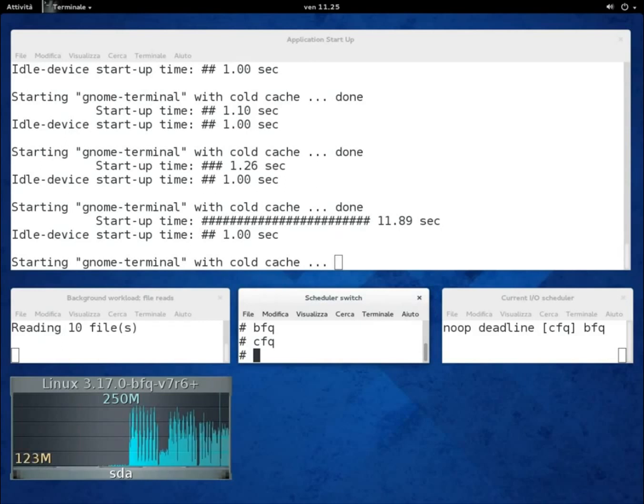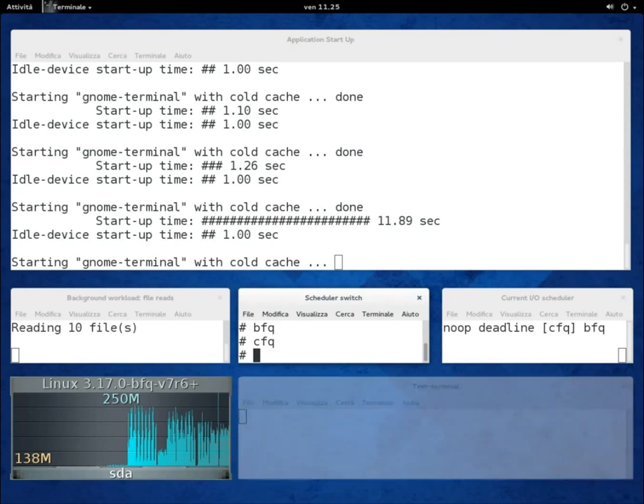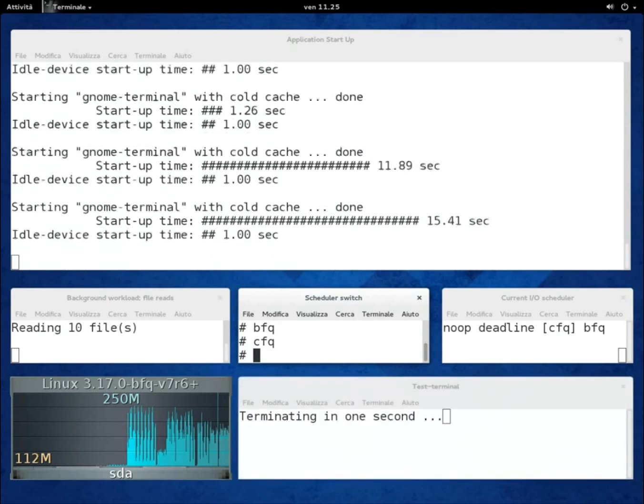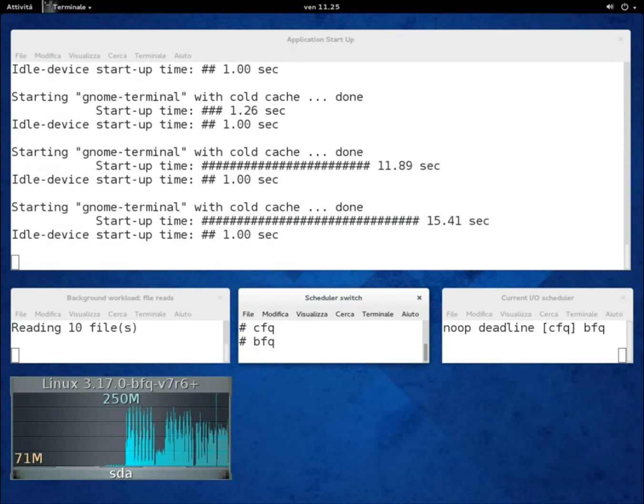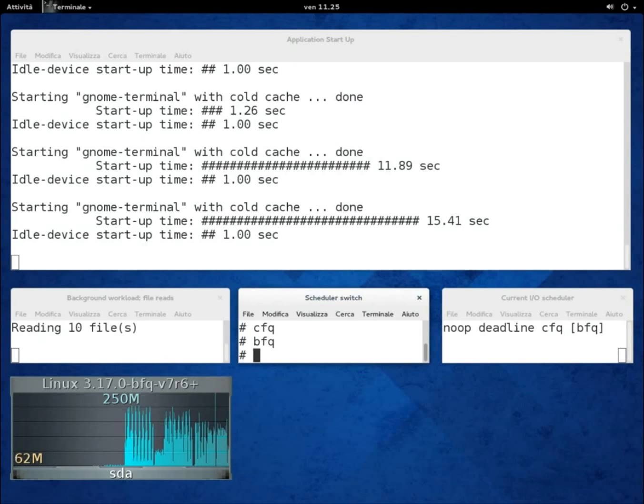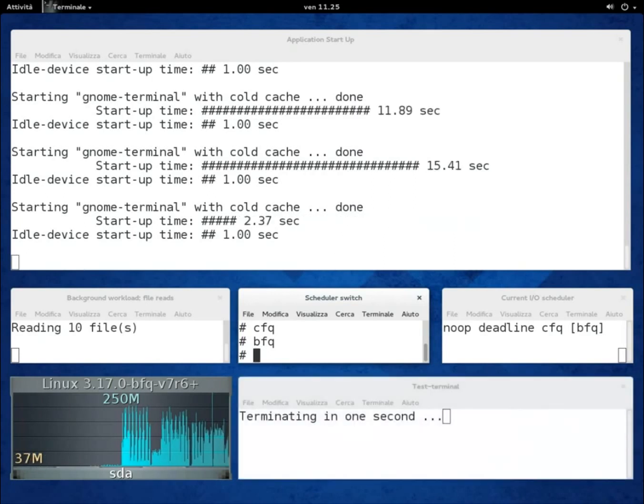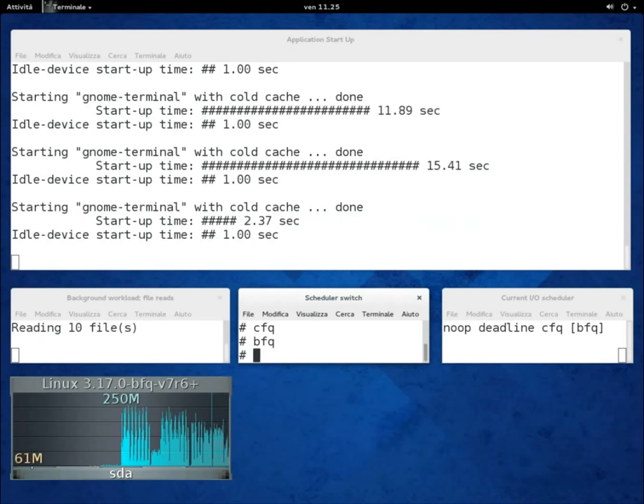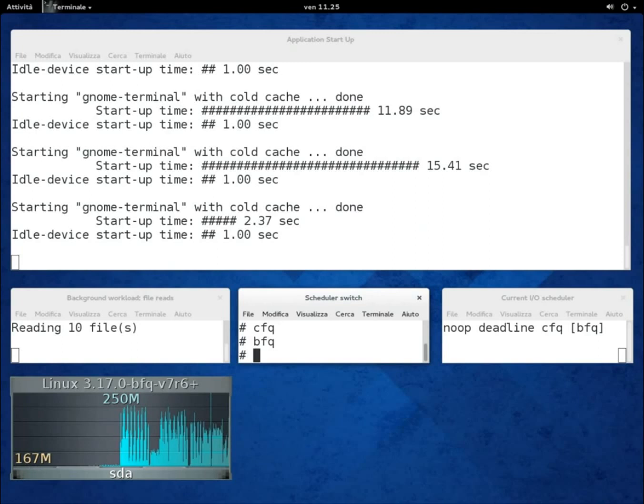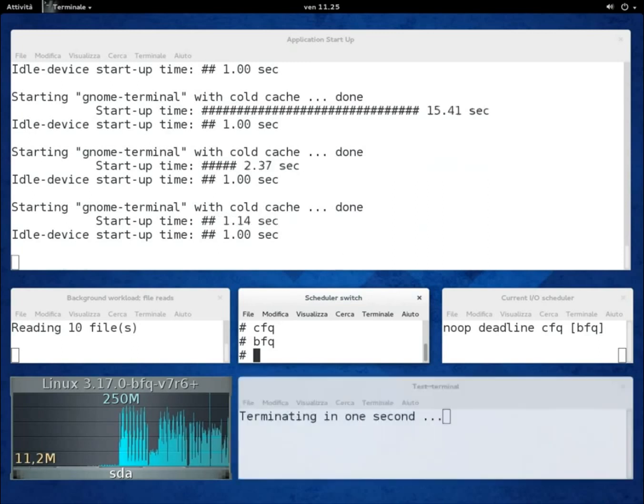If we switch back to BFQ, after an initial fluctuation, the start-up time goes back down to the idle start-up time plus no more than 0.2 seconds.